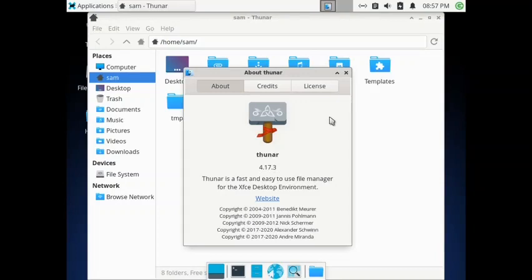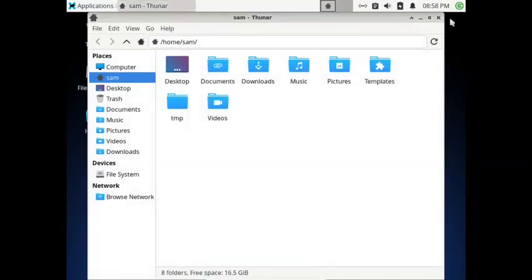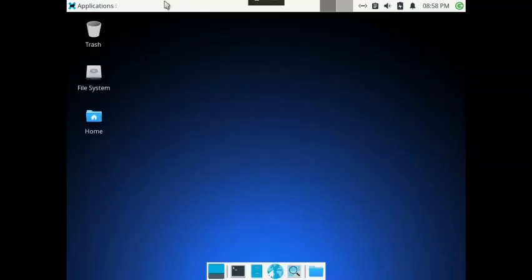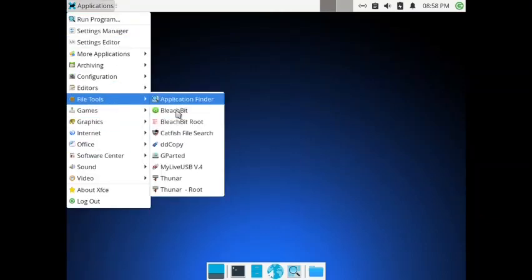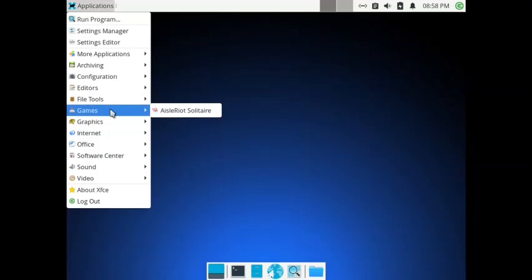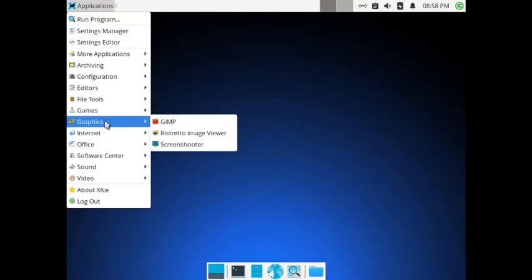In most Linux distros the XFCE version is around 4.16, but here it is 4.17, so PCLinuxOS is using the latest packages. That's very good. In games the solitaire is there. In graphics you have got GIMP, Ristretto image viewer, and the screen shooter for taking screenshots.